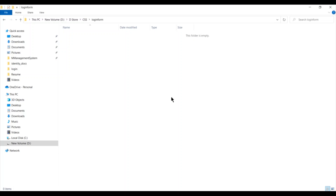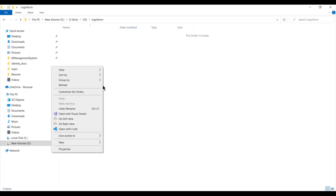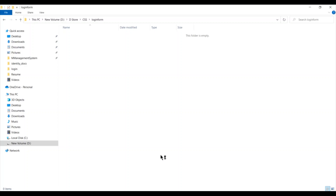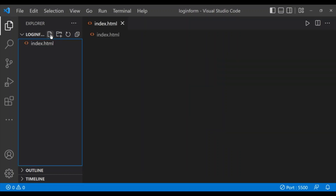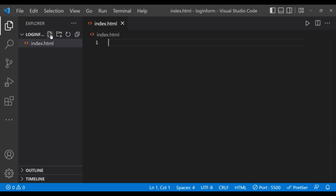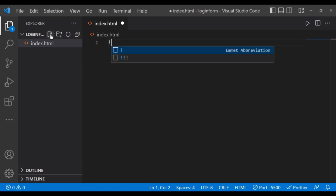Inside this login form folder I will create my index.html and style.css files. Now open this folder using VS Code or Notepad++, as you wish. As you can see, my VS Code has opened in the particular folder. Now I am creating a file named index.html and I'm going to type the basic HTML snippet.